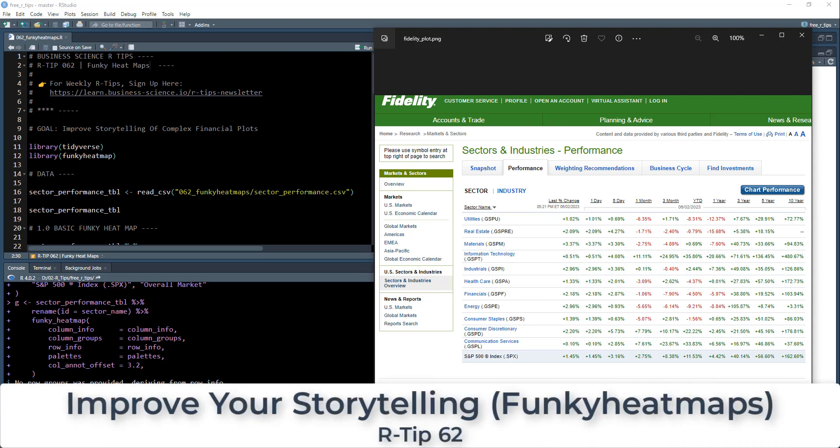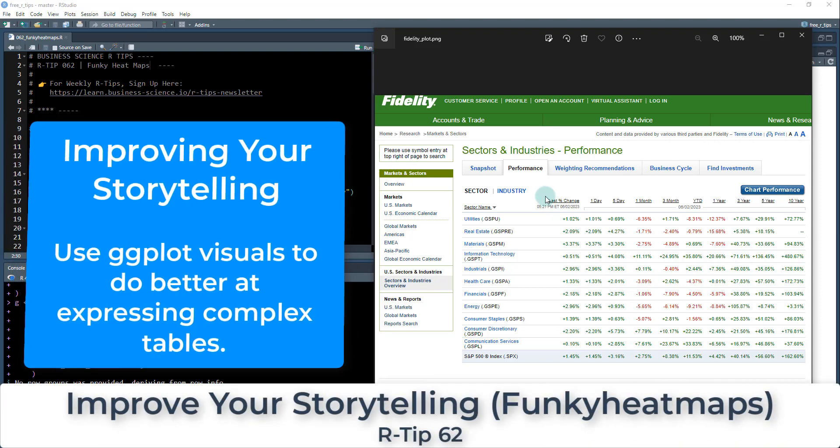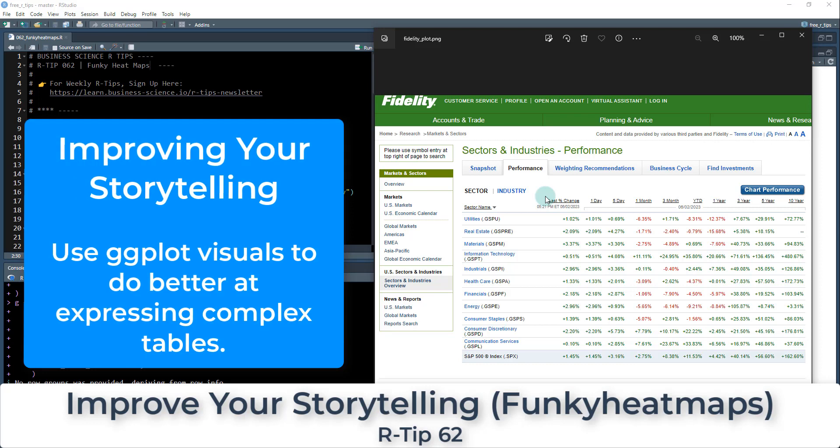All right guys, welcome to R tips number 62 and we're going to be working on improving your storytelling.